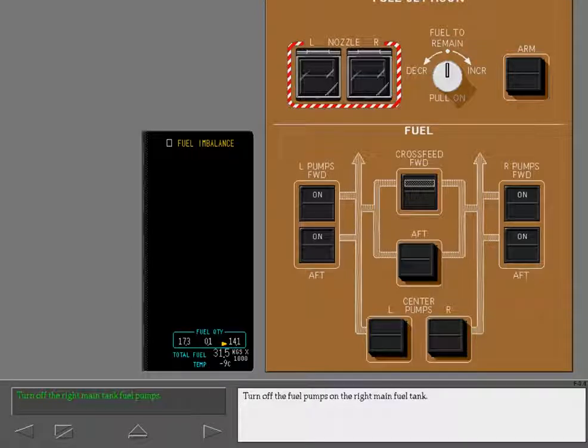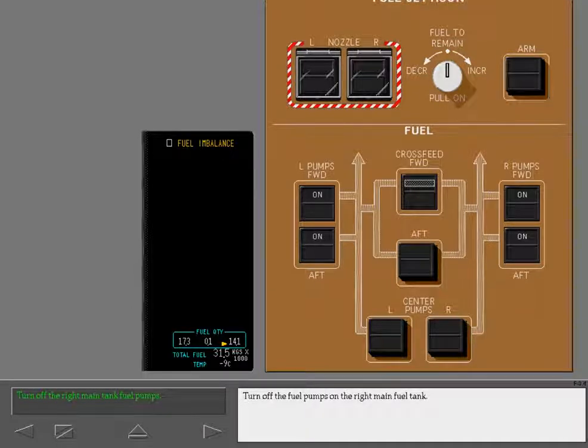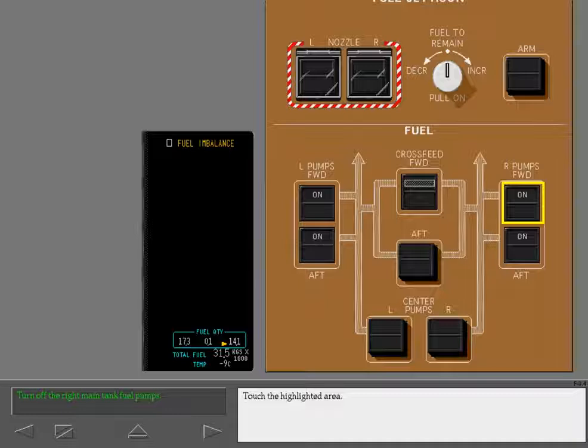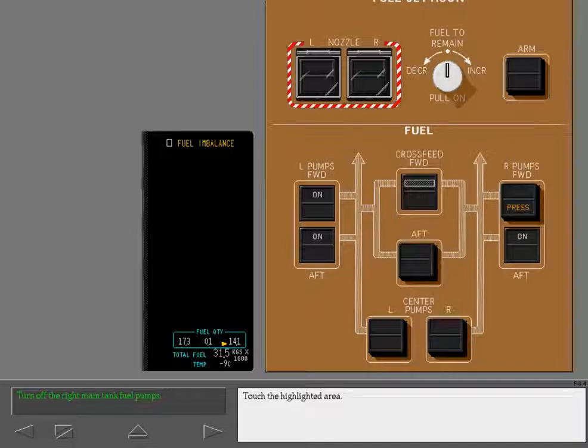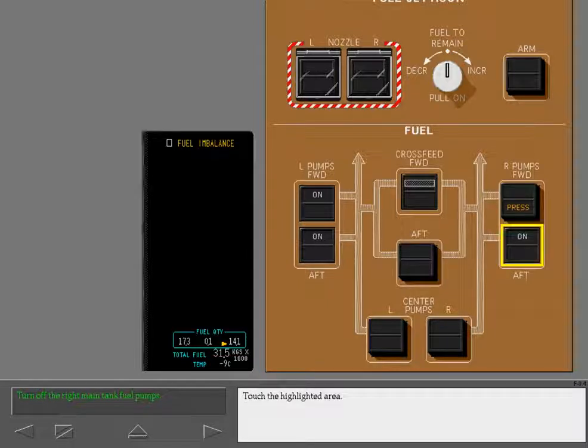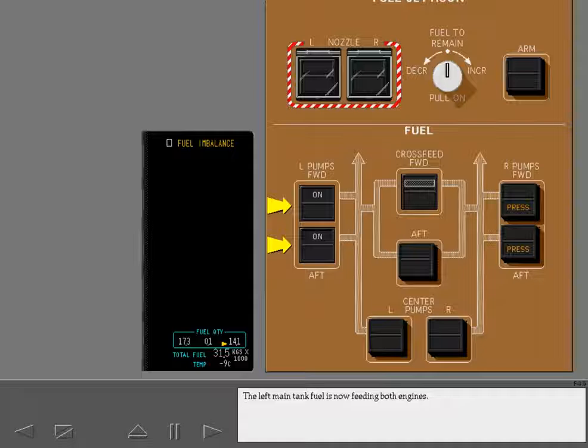Turn off the fuel pumps on the right main fuel tank. Touch the highlighted area. Touch the highlighted area. The left main tank fuel is now feeding both engines.